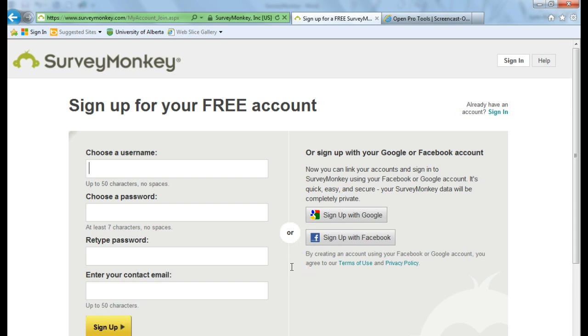If you choose to sign up with Google or with Facebook, you will see a screen where you're going to have to accept or allow SurveyMonkey to access your email addresses and basic information or your profile and friends on Facebook.